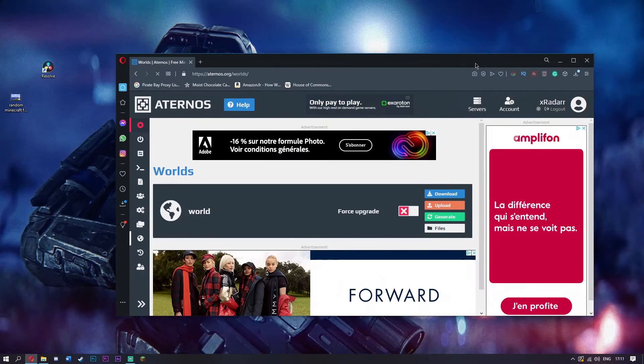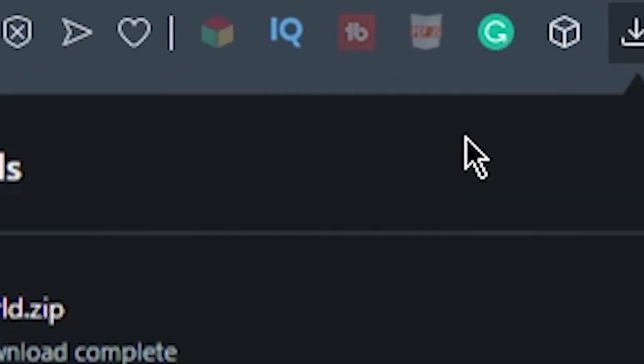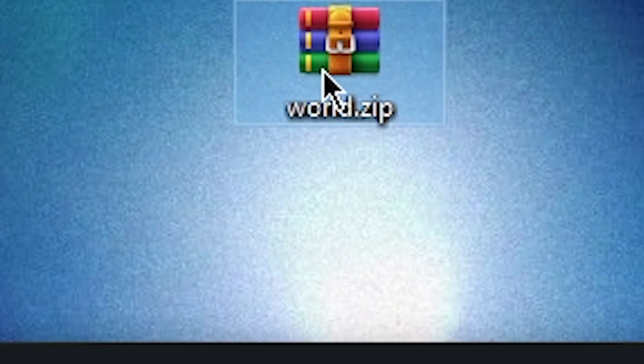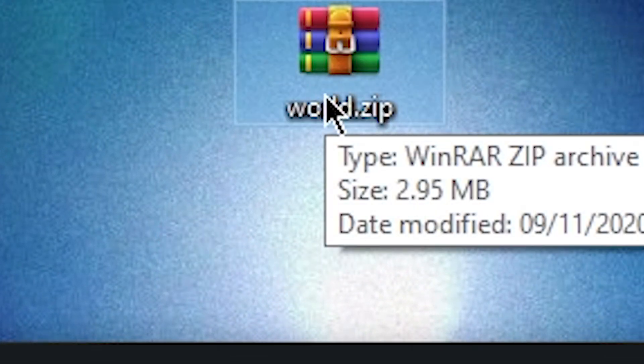Once it's downloaded, you can simply take your zip and put it onto your desktop, and like that your world is saved.